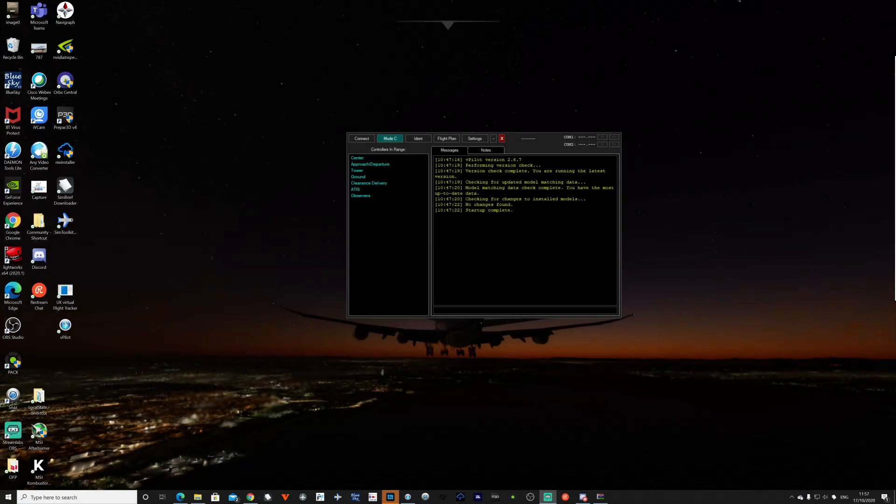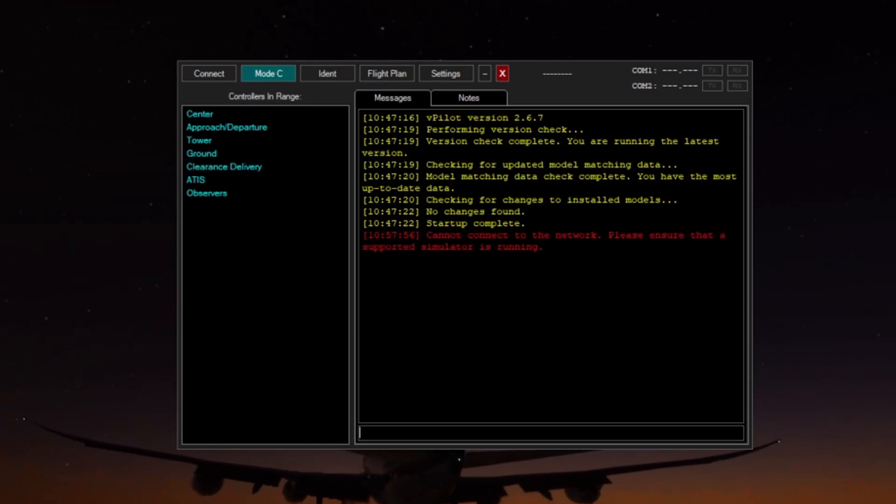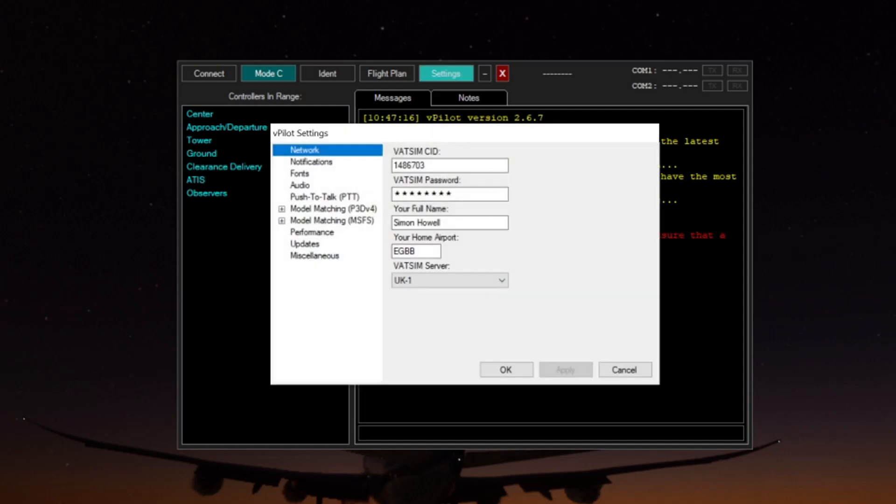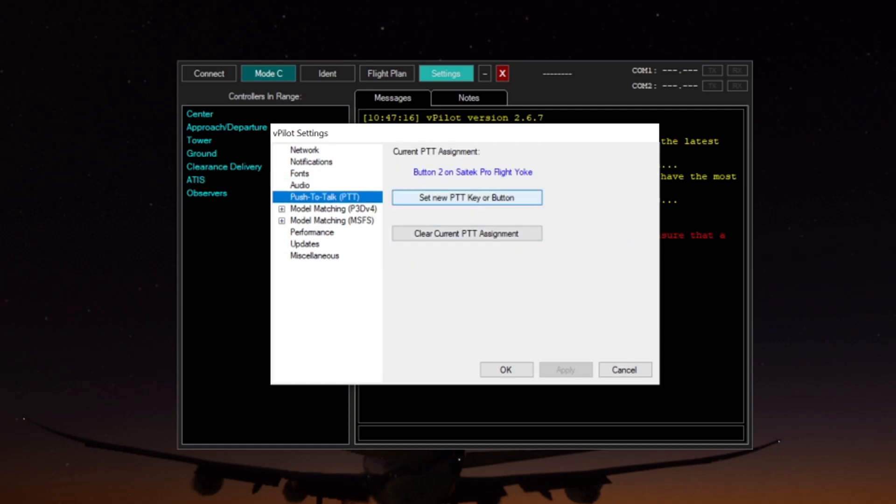You're now accredited and you're now signed up. You've got all of your user information. We're going to concentrate the next segment around vPilot as this is the most common software used. Once you've downloaded, we'll go into settings and we will go to network where you'll put your CID and your password, your full name, what you class as your home airport and which server you wish to use. The second part is to go to audio and to make sure that your audio device and voice capture device is selected correctly. What's really important is a push to talk button. I have a button on my flight yoke where I can push to talk to the air traffic controllers.